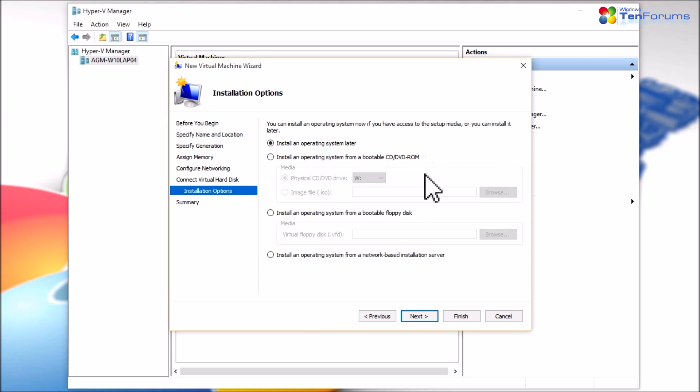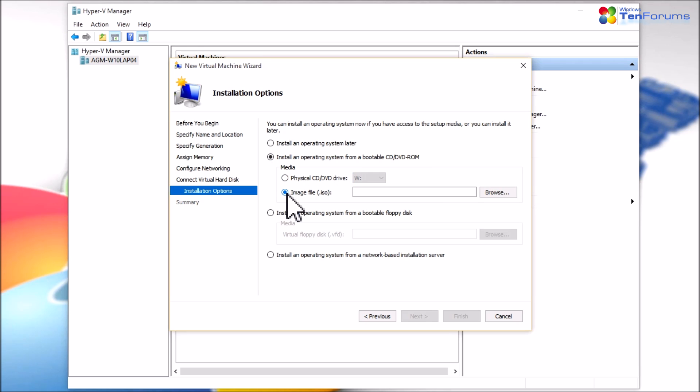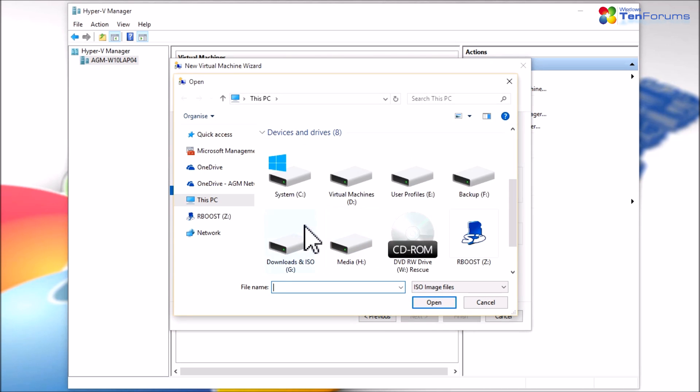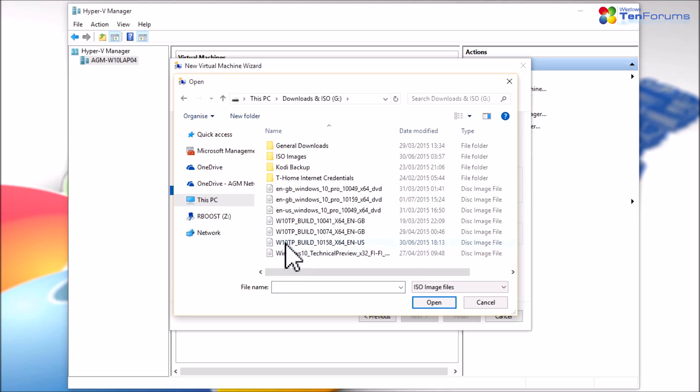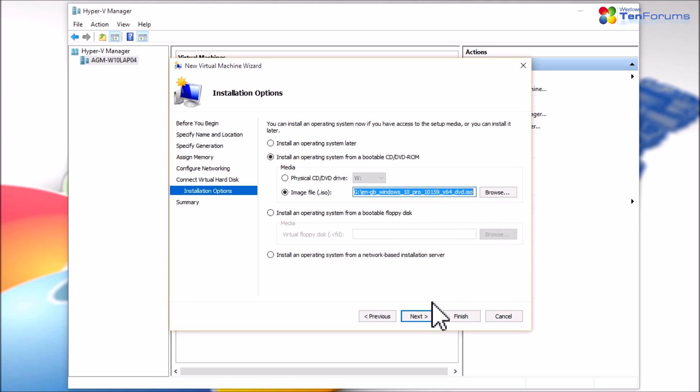Select Install an operating system and then select either a physical DVD drive on your host or an ISO image file. If using an ISO image, browse to it and select it. Click Next.